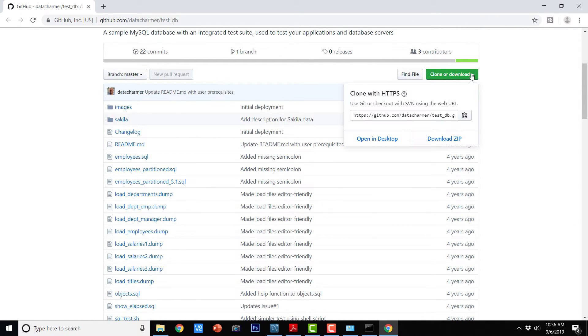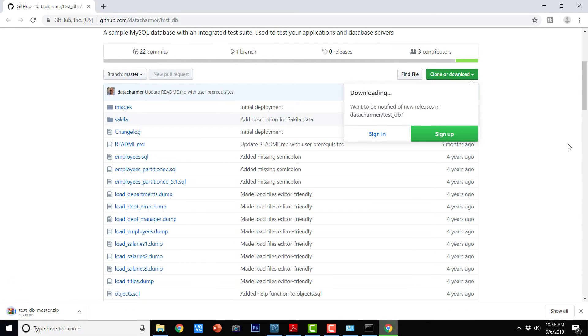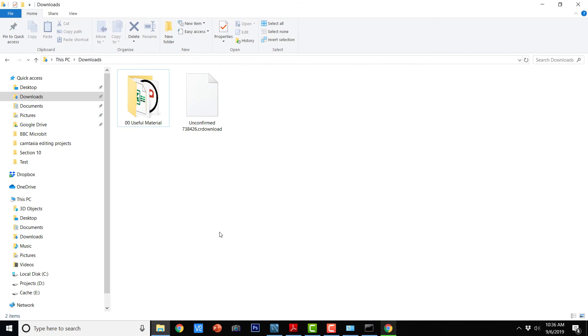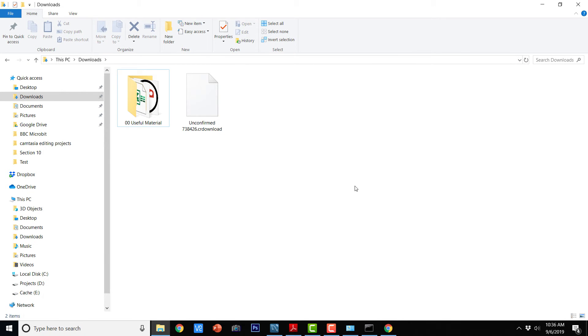So I am just going to download it. It is going to download this test DB into the download directory of my operating system. So once it completes the download, it is going to appear here.